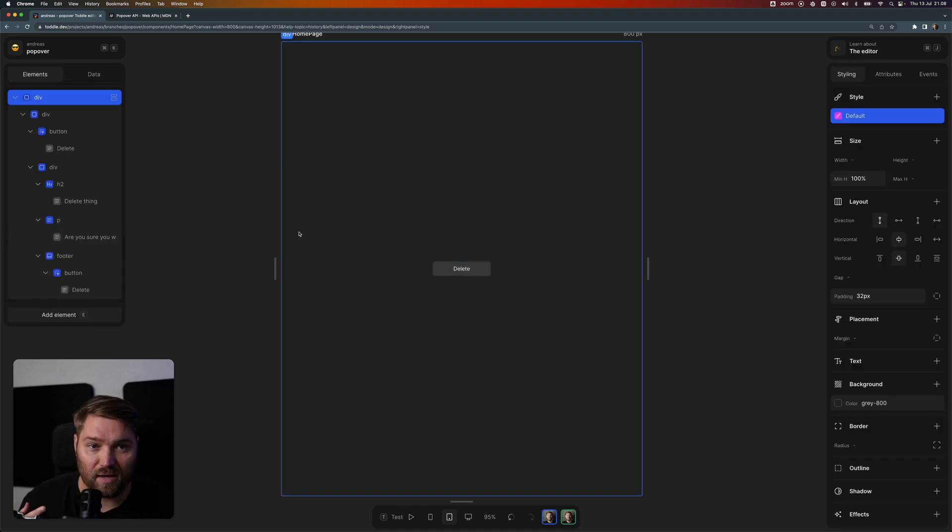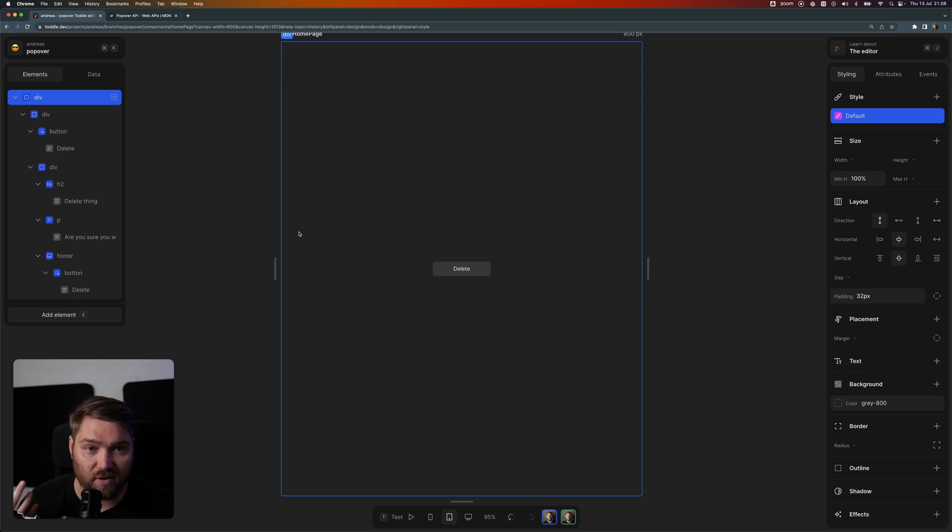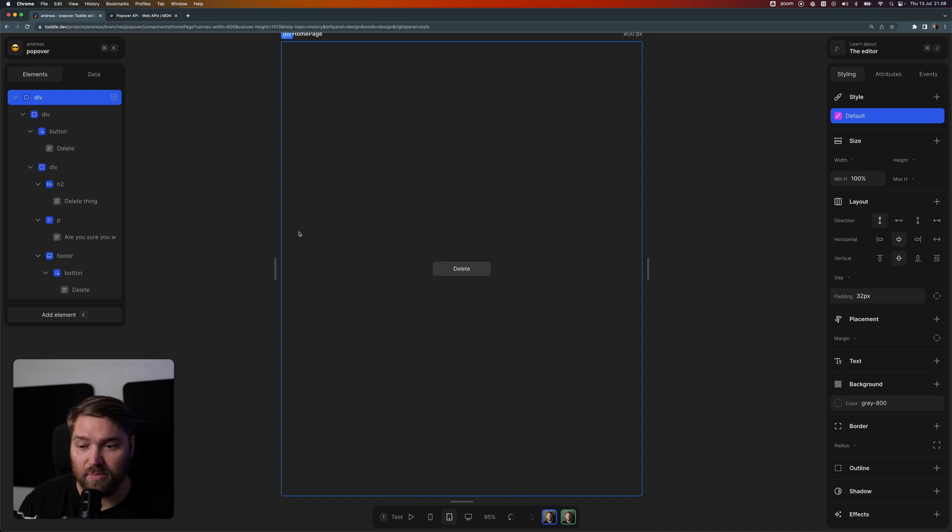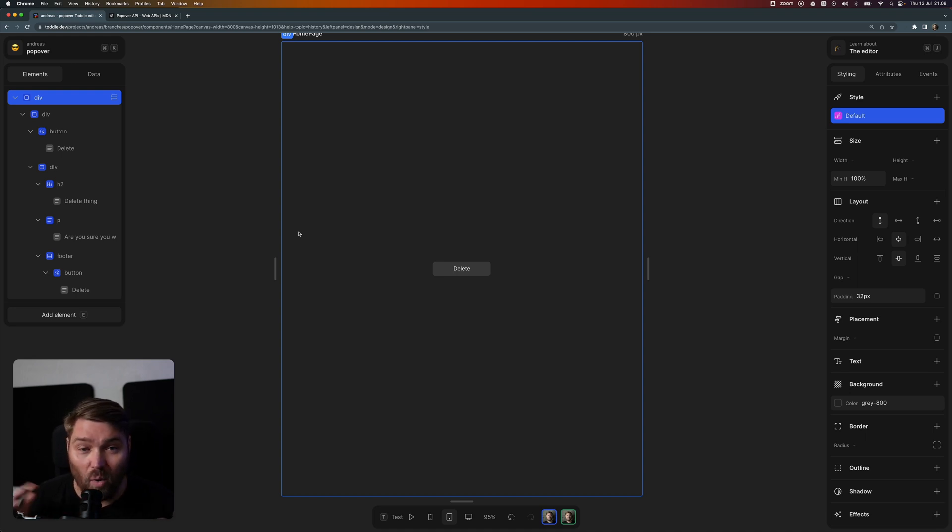Normally, if you had to do that in any app without the popover API, you would have to add a lot of custom logic like when to show the dialog, event listeners on escape, all these things. But with the popover API, you get all of that for free.